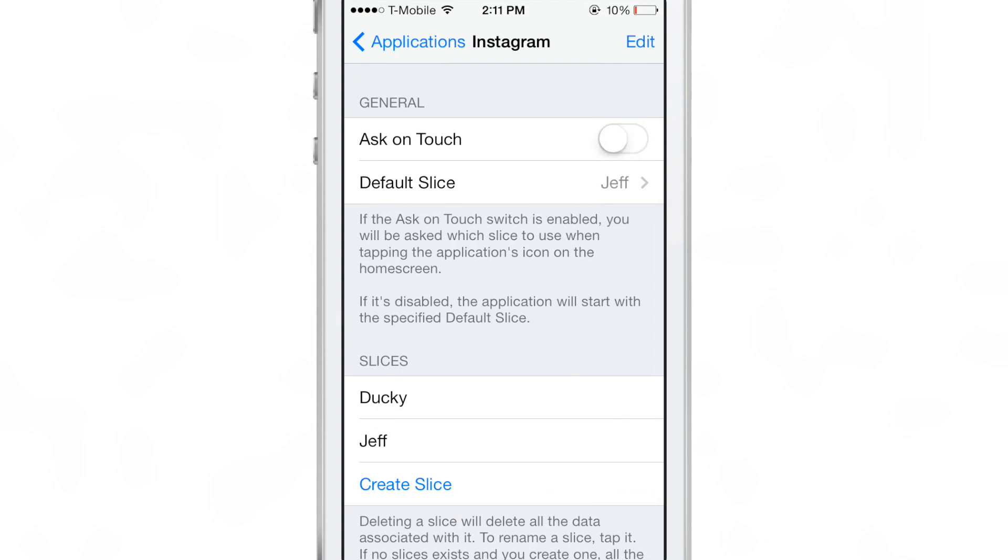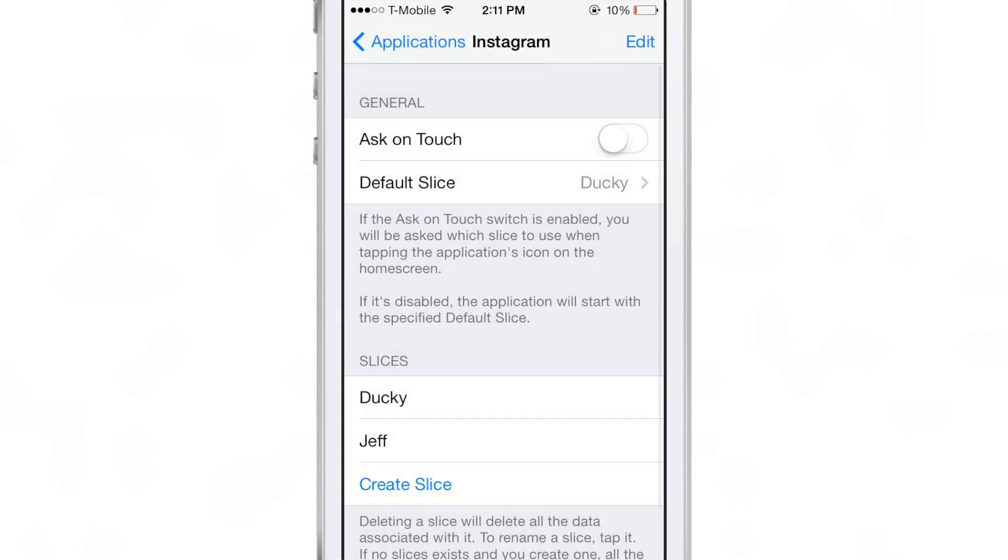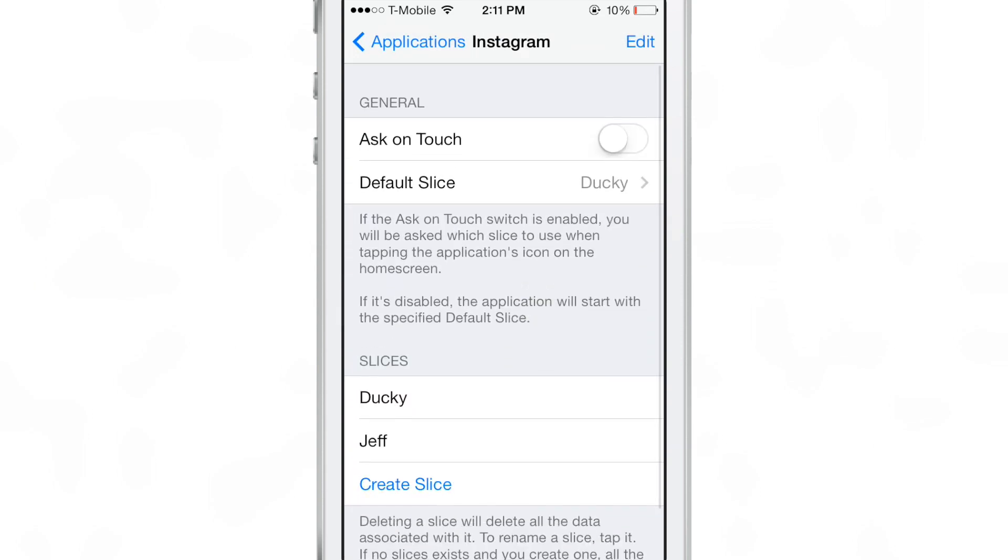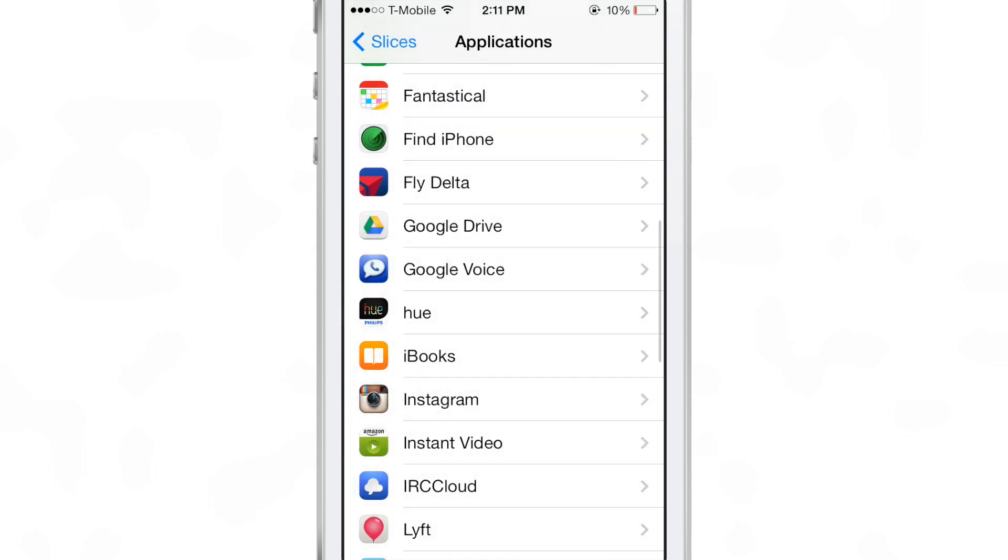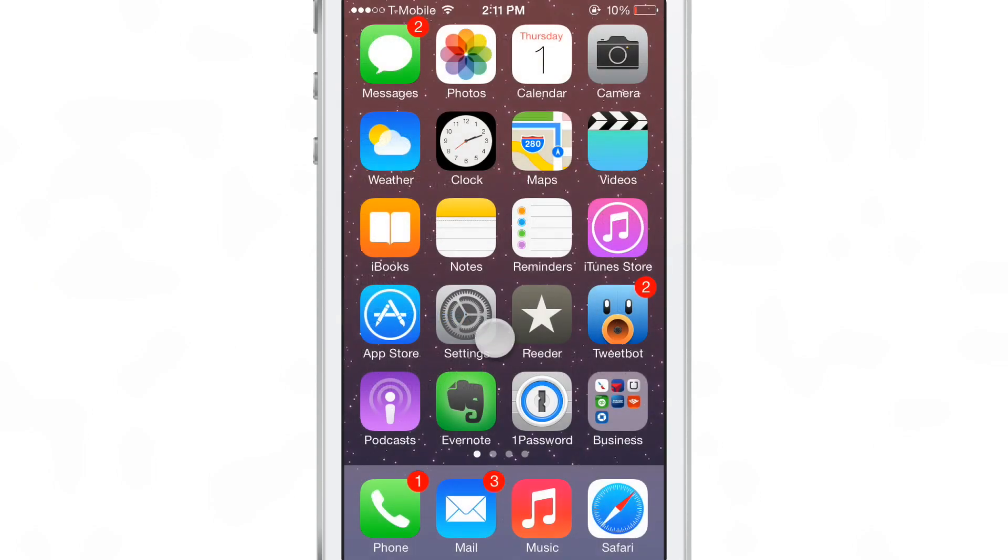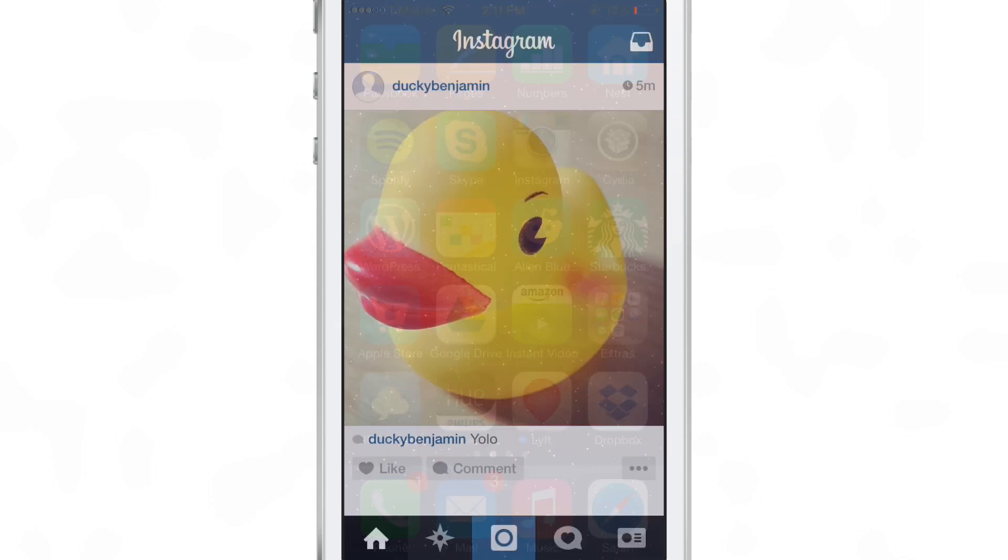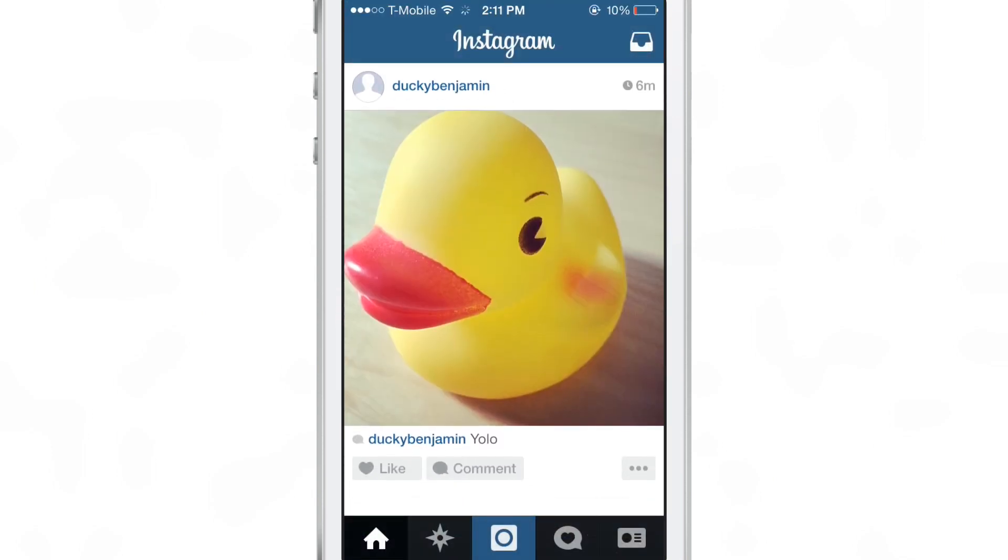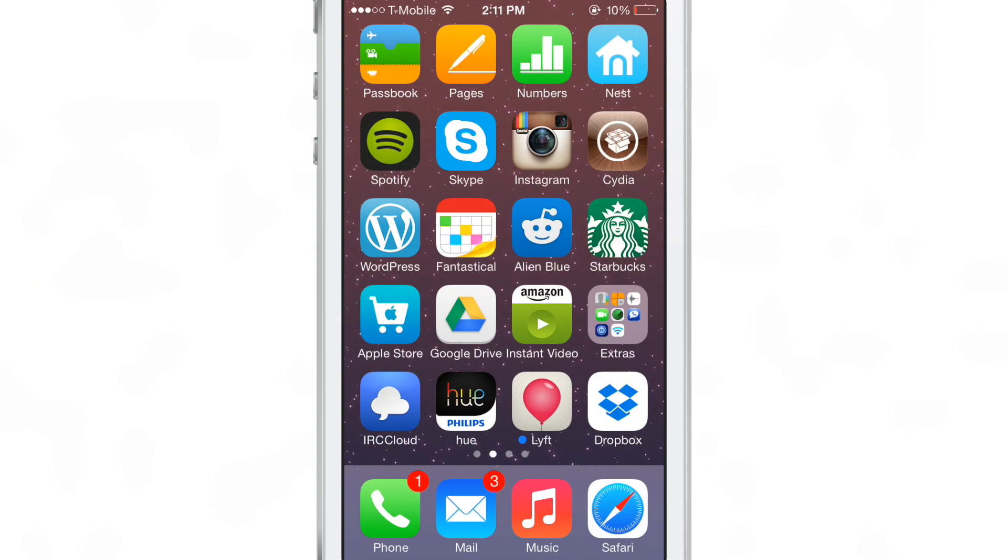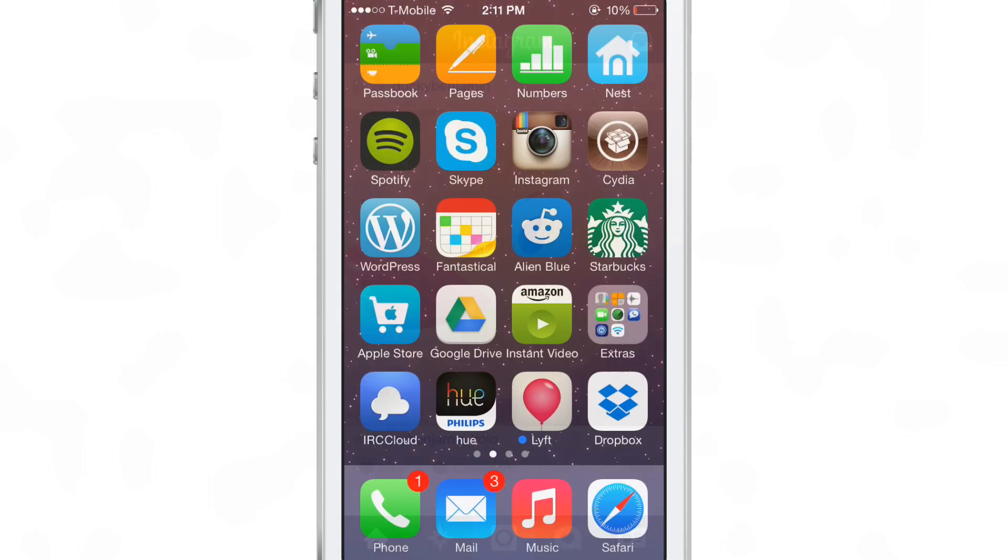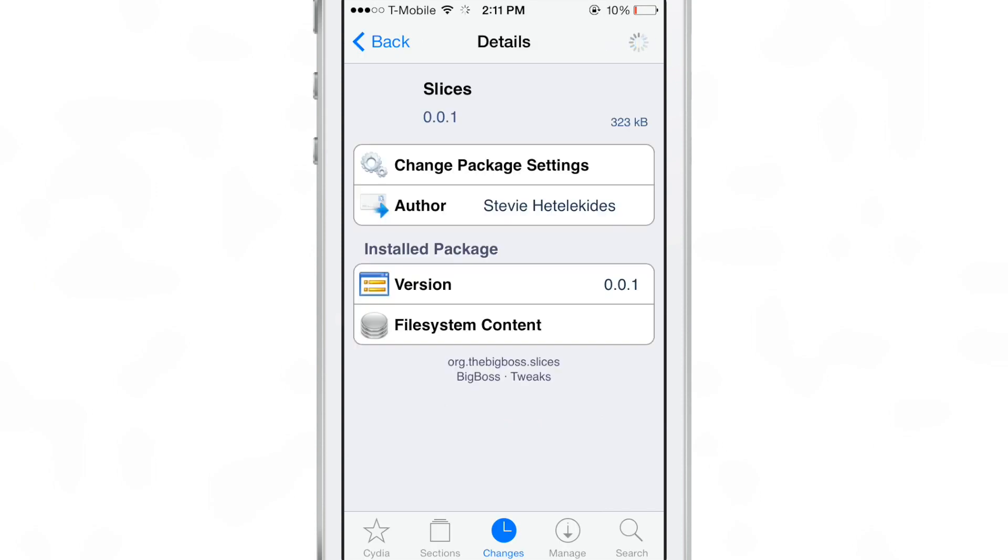Now there's that ask to touch option. If I turn that off, it will go directly to the default slice that I set up in the preferences for each individual app. So you can set this up on an app by app basis there. So I have the Instagram app opening up directly to the ducky slice by default. So I don't even have to worry about the Jeff slice at all if I don't want to.